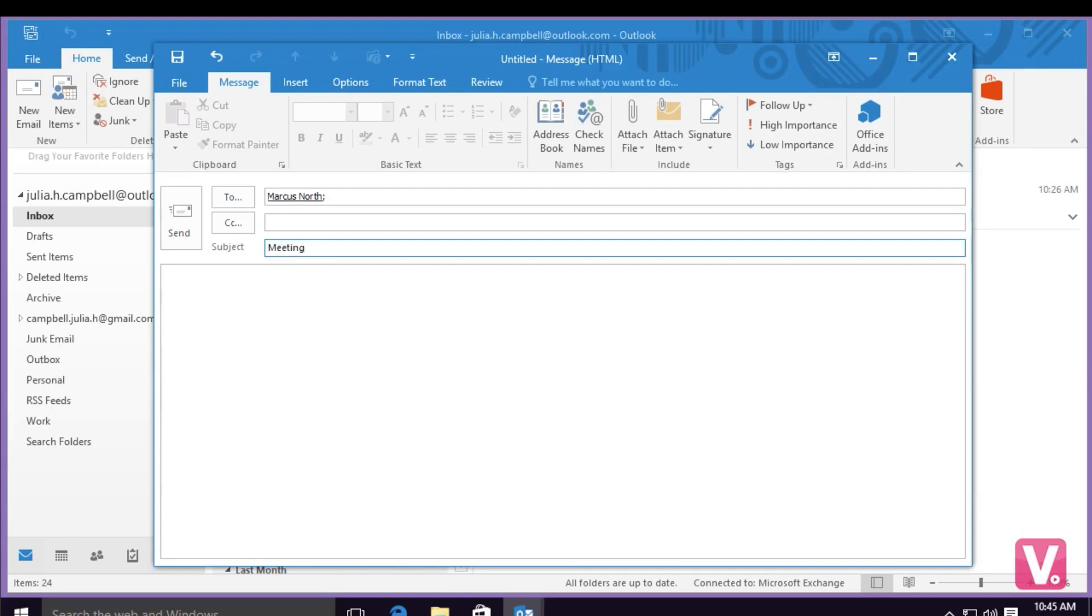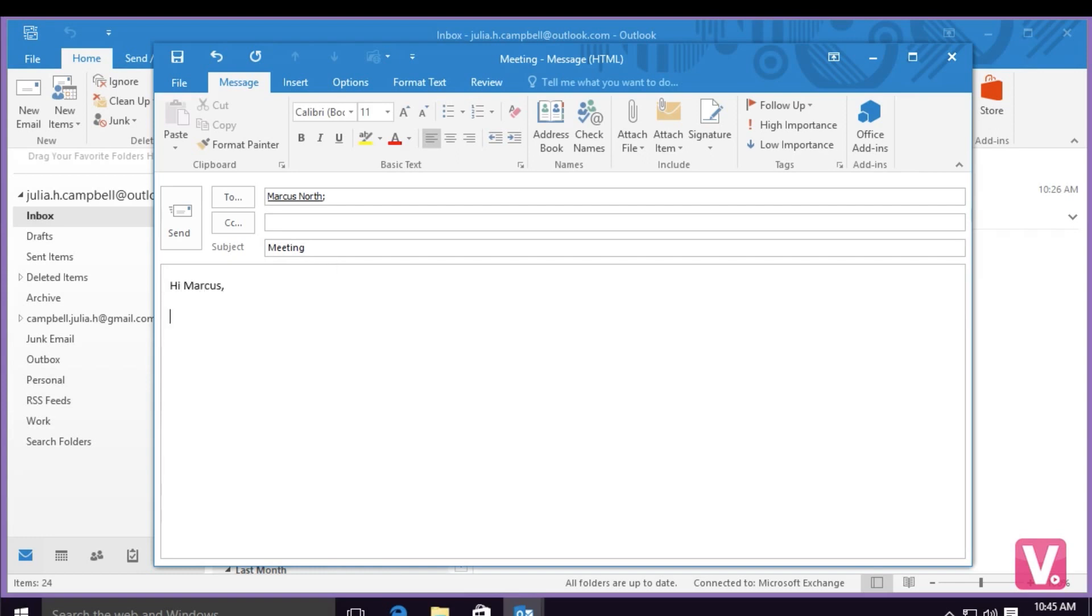Once I've selected my subject, I can simply press tab and go to the body of my email. I'm going to start off with 'Hi Marcus' and then write the body of my email.